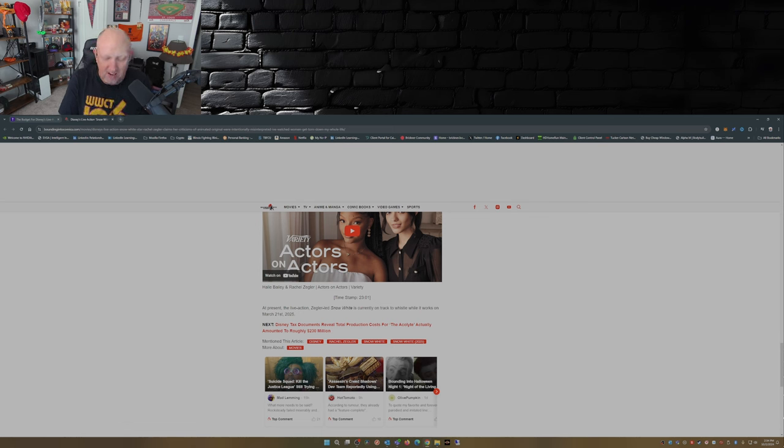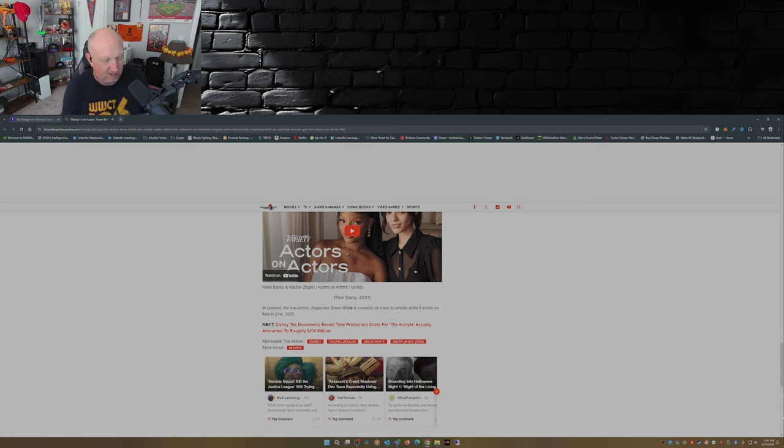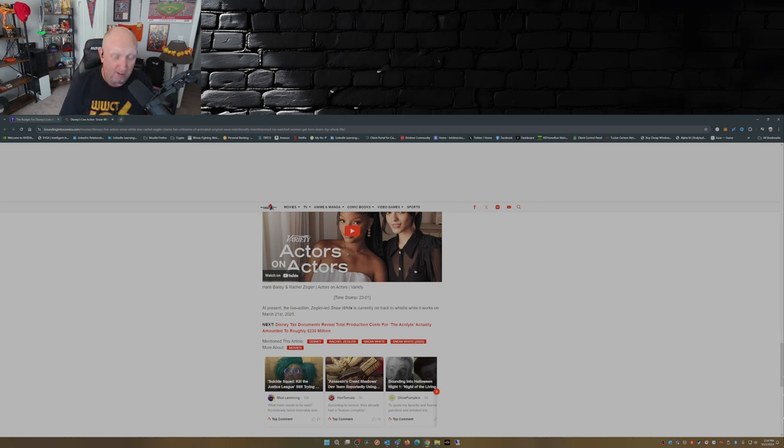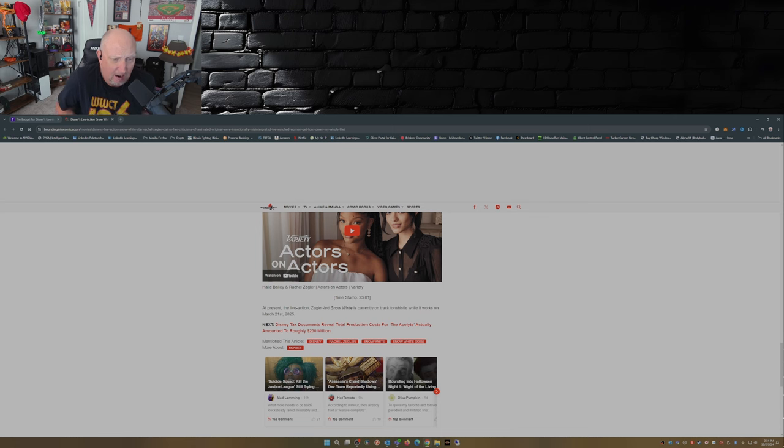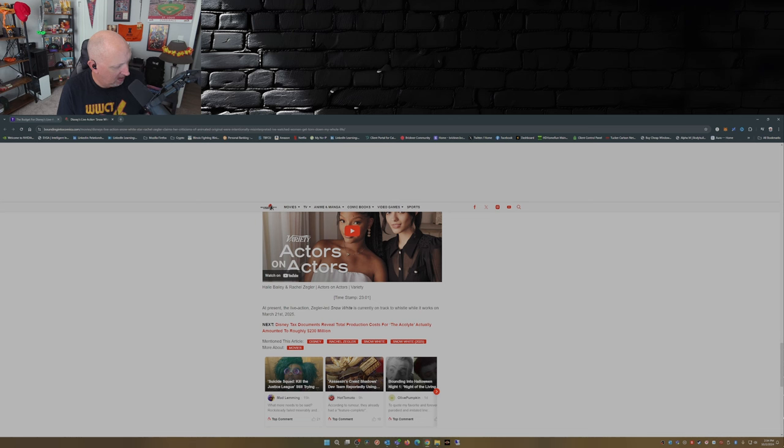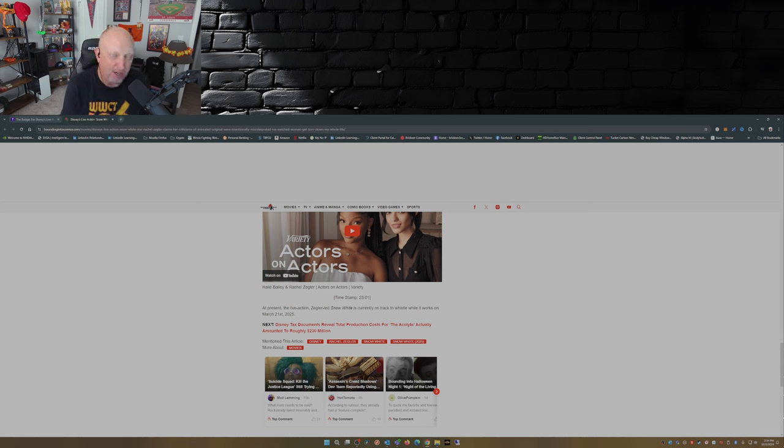The Snow White news, first Snow White news I've done in a few weeks. So what do you guys think out there? First of all, half billion dollar budget, yikes. That doesn't even take into account marketing. And then Rachel Zegler, she just can't help herself. She just can't keep her mouth shut.